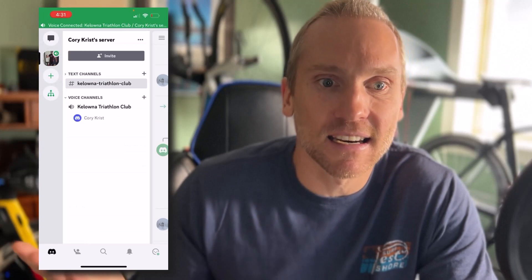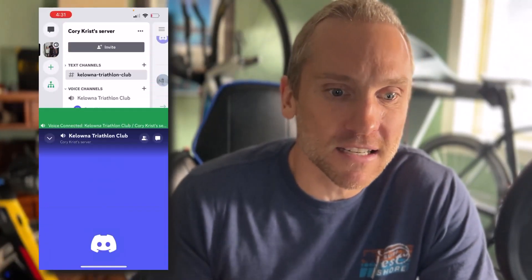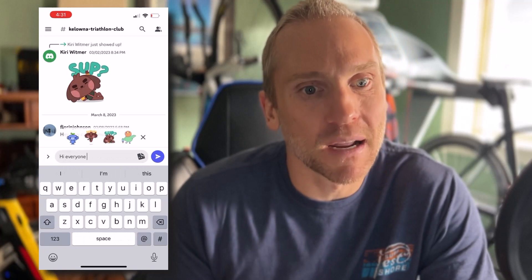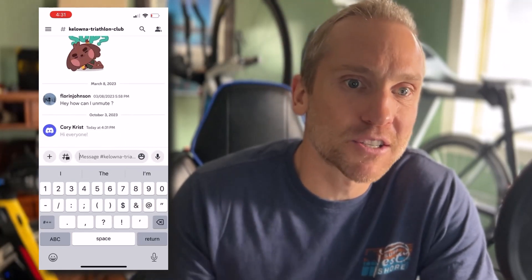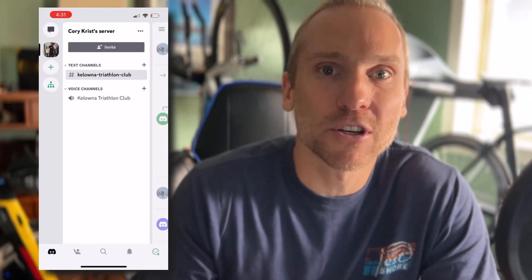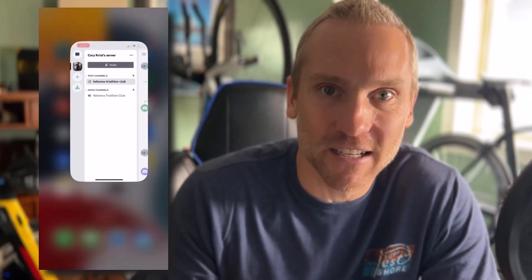That's pretty much it for Discord. It may take a little playing around. You can flip over to the text channel anytime and type messages there, but make sure you click on the voice channel if you want to talk — that's where most people get messed up. Look forward to chatting with you online as we suffer together.